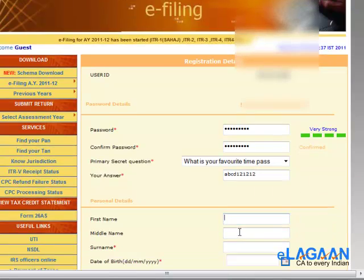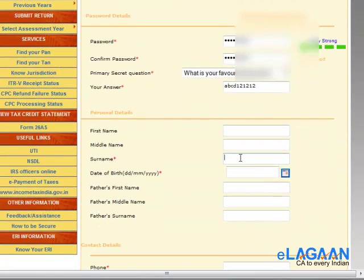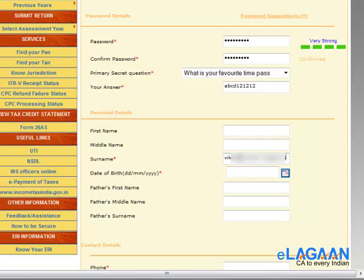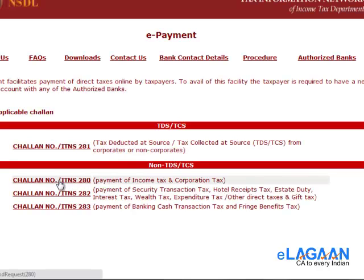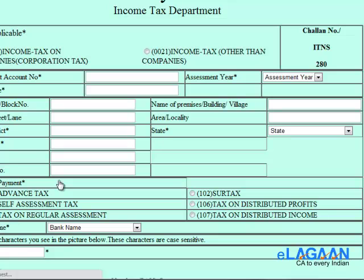Then you have to give all your details — first name, middle name, and surname — exactly as registered in the PAN card database. If there is a mismatch with the PAN card database, you can visit tin.nsdl.com to check how your name is registered there.